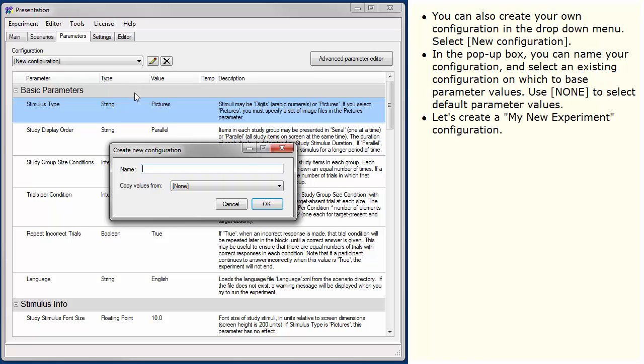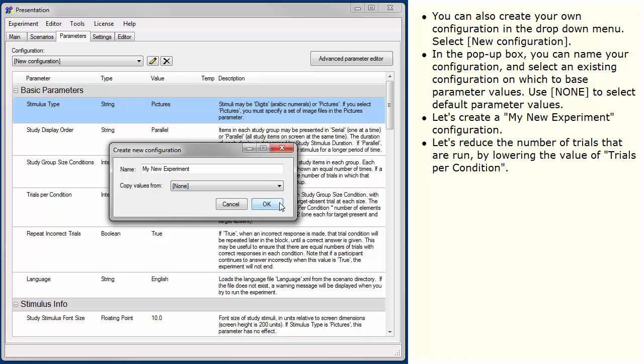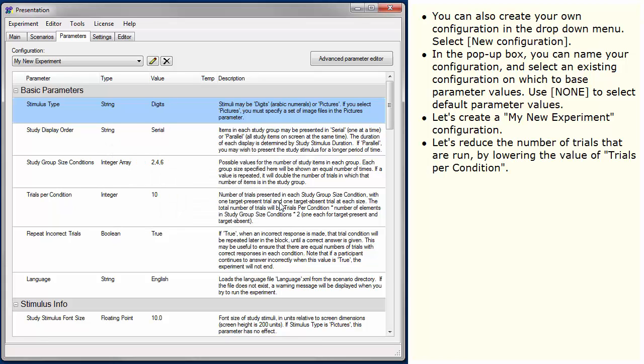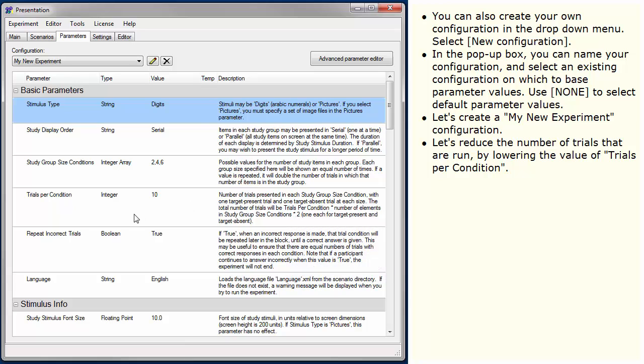Let's create a My New Experiment configuration. Let's reduce the number of trials that are run by lowering the value of Trials Per Condition.